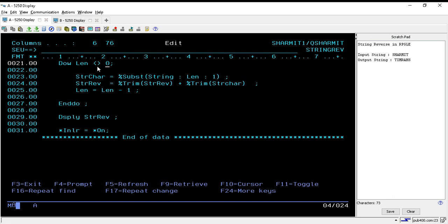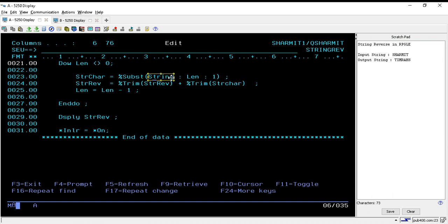Like the logic will be in the loop until the value of length is not equal to zero. Once it is equal to zero, it will come out of the loop. Now on line number 23, what we are doing here is we are picking one character from the string from the right-hand side. So if you see, we are using substring built-in function